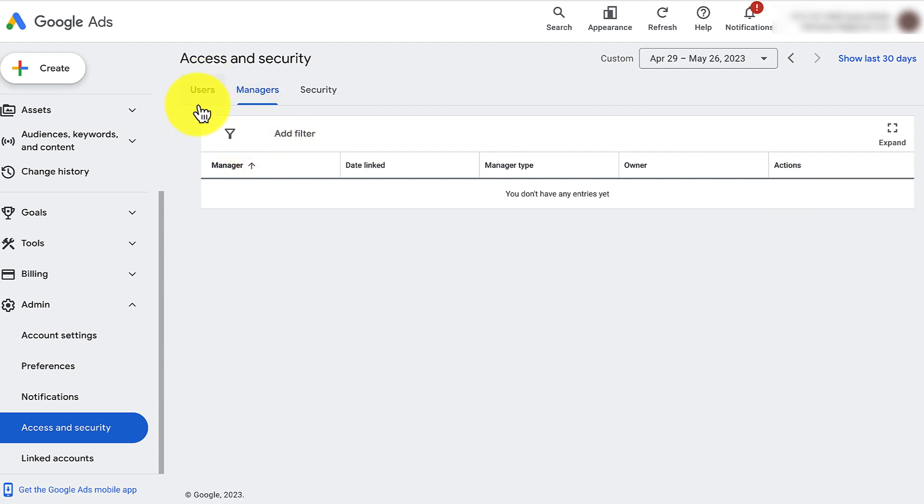Keep in mind too, you need to check over your users to make sure that they're the right users and not people that you don't want to have access to your account. Because anybody in here has access to your account. So there you go.